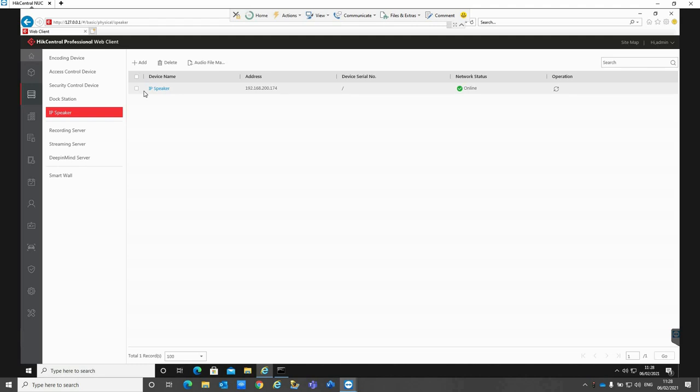Now there's a few different functions that you can do with the Hikvision IP speaker through Hikcentral. You can have live audio through the control clients on PCs. You can also schedule pre-recorded messages to play at certain intervals, so this could be used for class changes or anything like that in schools and colleges. You can also have events set up where it will play a pre-recorded message depending on the event that has been configured.